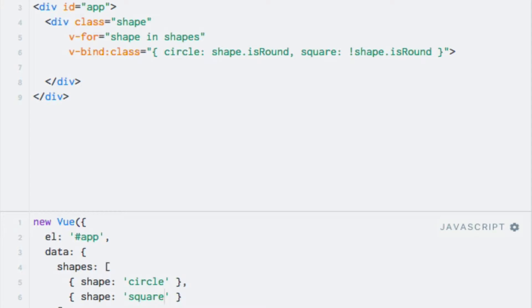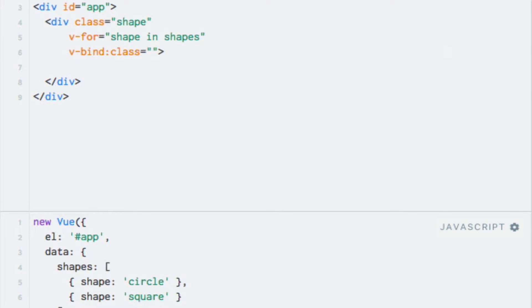This allows us to specify an array of expressions, where each expression can be a string or the name of a data property, for instance. So let's clear out what we already had and start over, and use the array syntax. So I'll add an empty array. Adding the appropriate class now is as easy as typing the name of the property containing the class. In this case, the shape property on the shape alias. So, shape.shape.